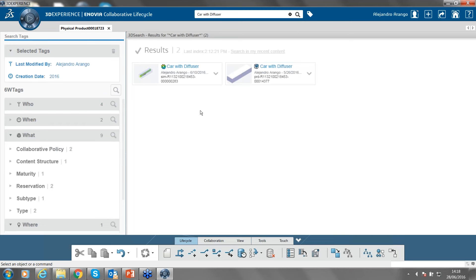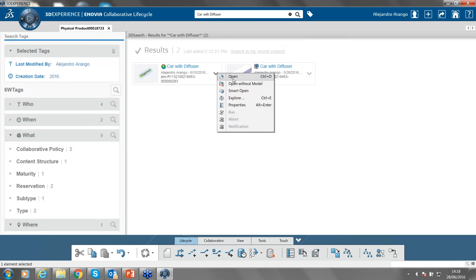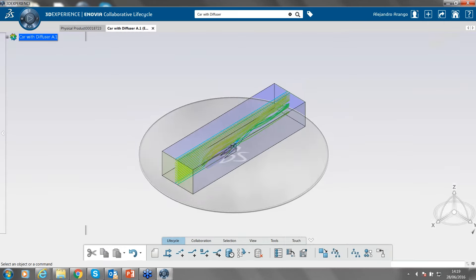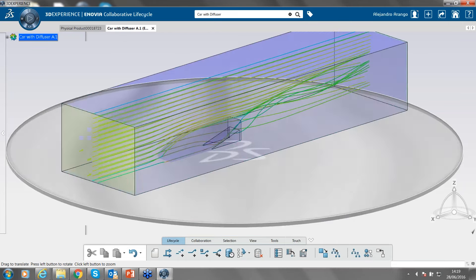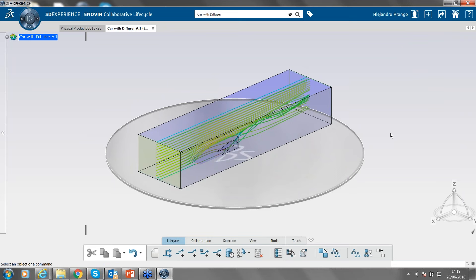Once you've filtered the search using those tags, you can access your content. Clicking on an item lets you open or explore it. The explore mode allows you to have a preview of the object before actually opening it, so you can visualize the object beforehand. This is not the same as opening a part in visualization mode in CATIA — it's just a preview. In explore mode, I can't modify a part or assembly, but I can visualize all objects belonging to the tree and create filters among them.